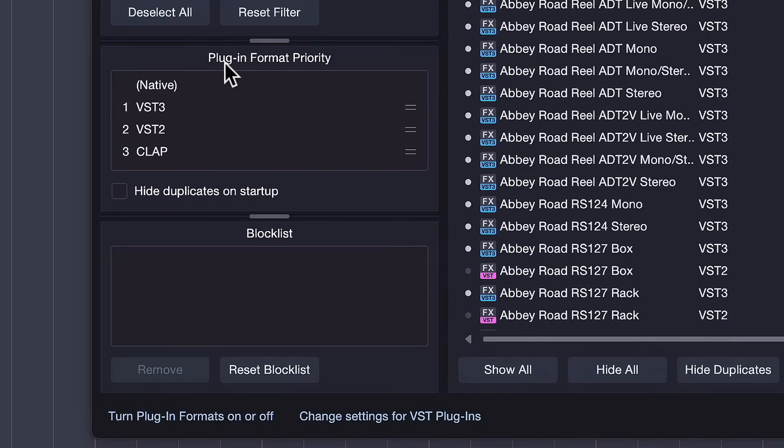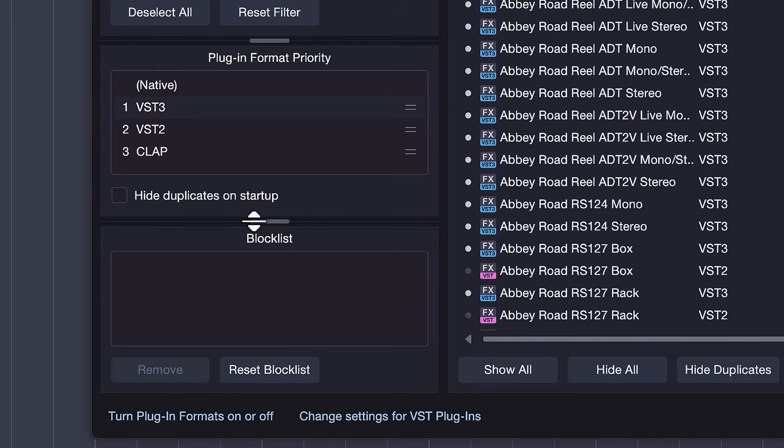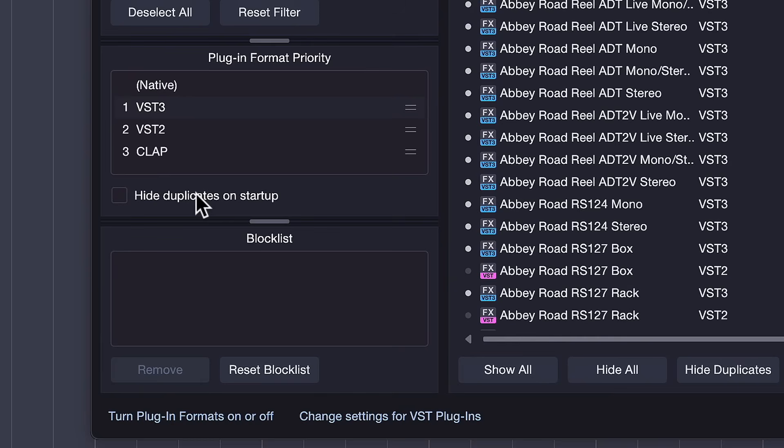First, we have a plugin format priority. This allows you to set VST3 as your format priority, which is what we usually recommend, definitely VST3 over VST2, simply because it's the newest standard. But most importantly, you will now see the option to hide duplicates on startup. I love this.